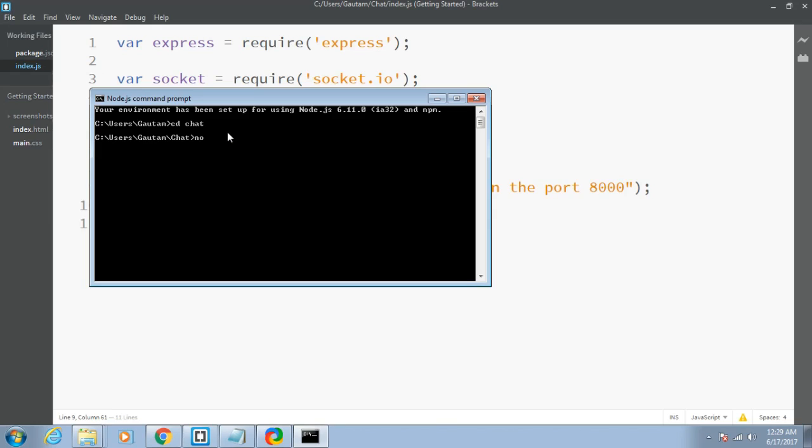Type nodemon followed by the name of my file. Index.js is not necessary, you don't have to put it. Just put the name of the file and click enter.